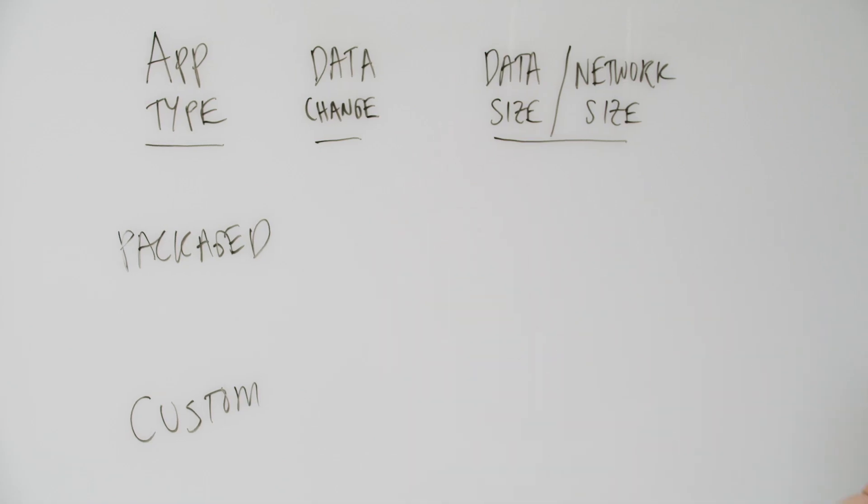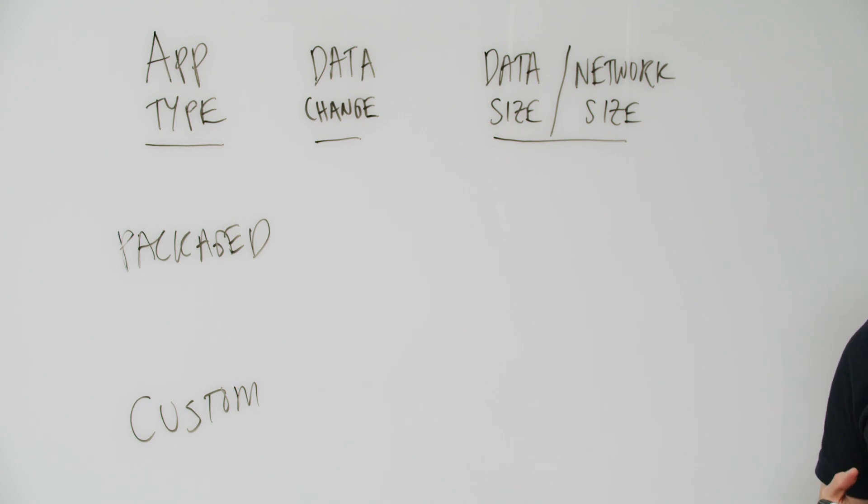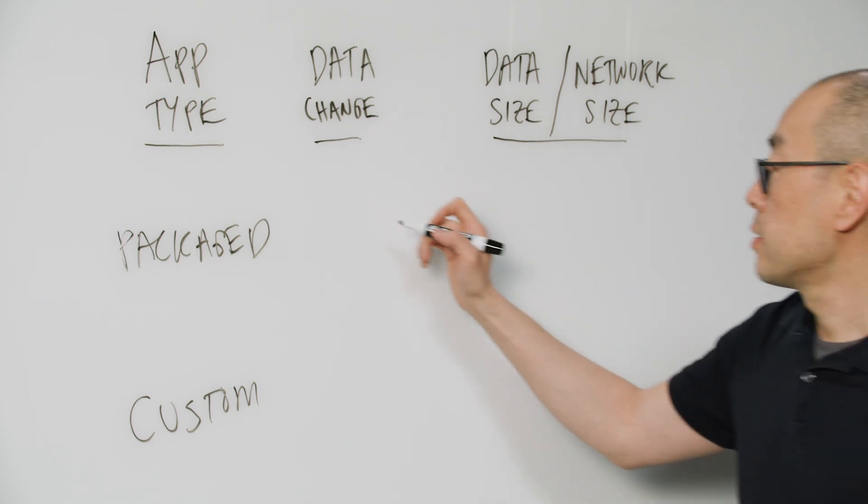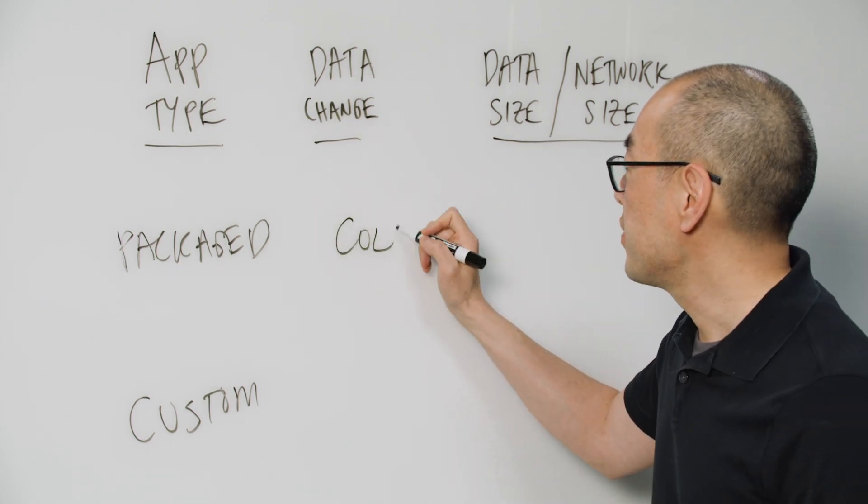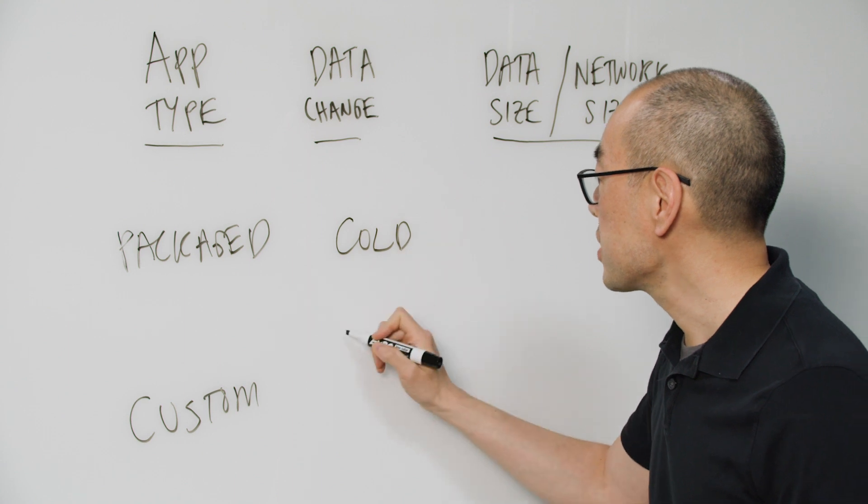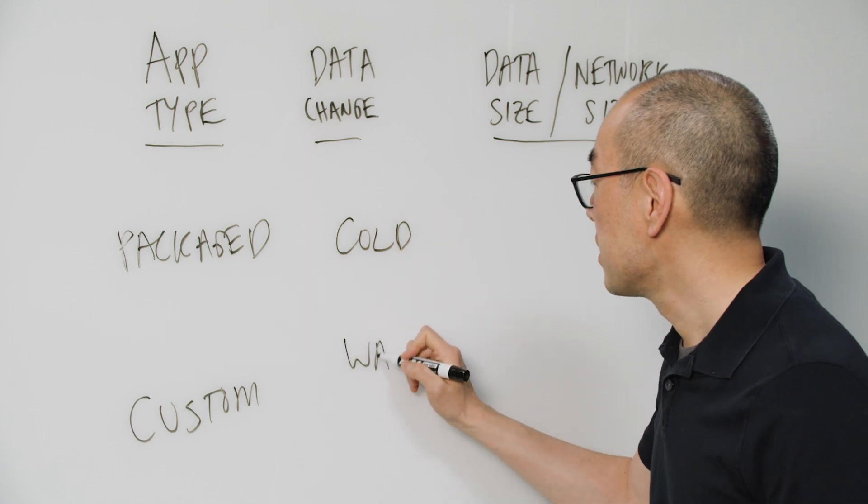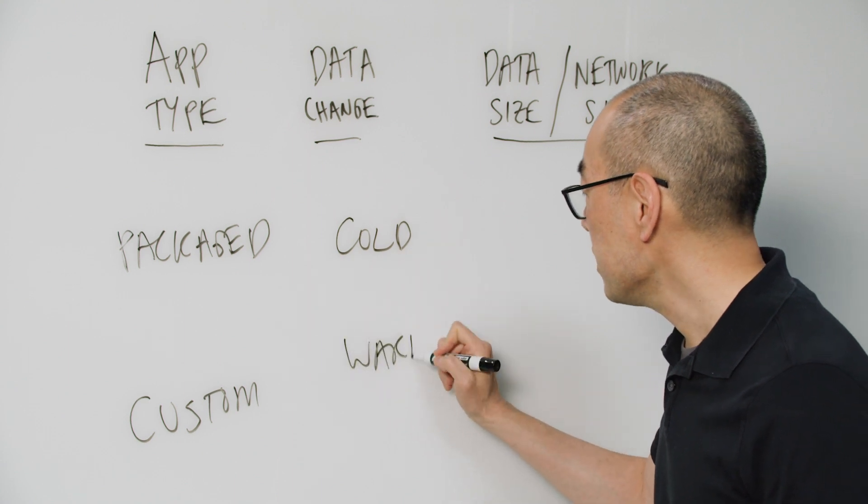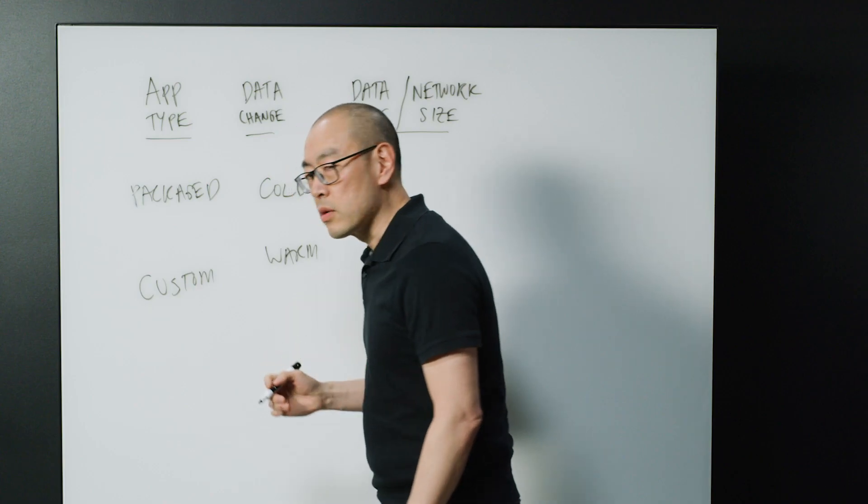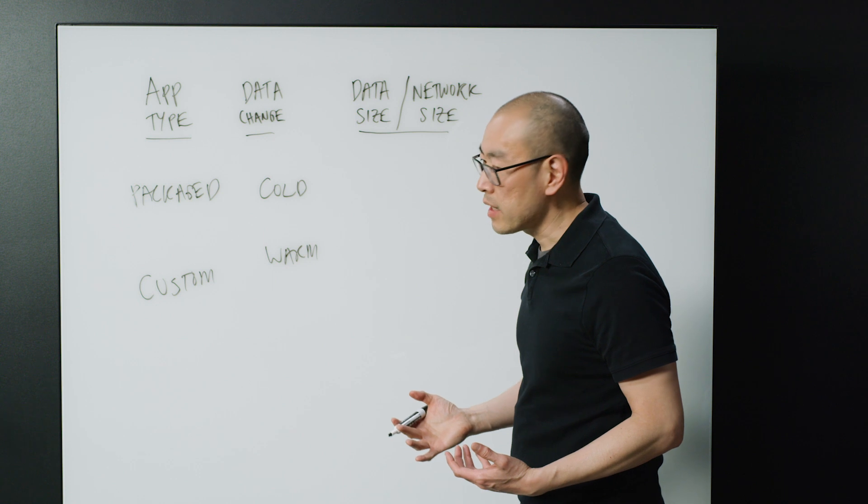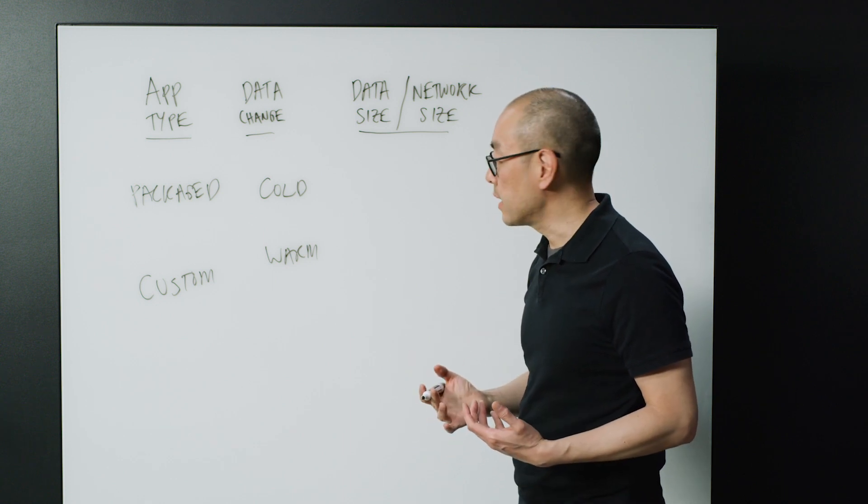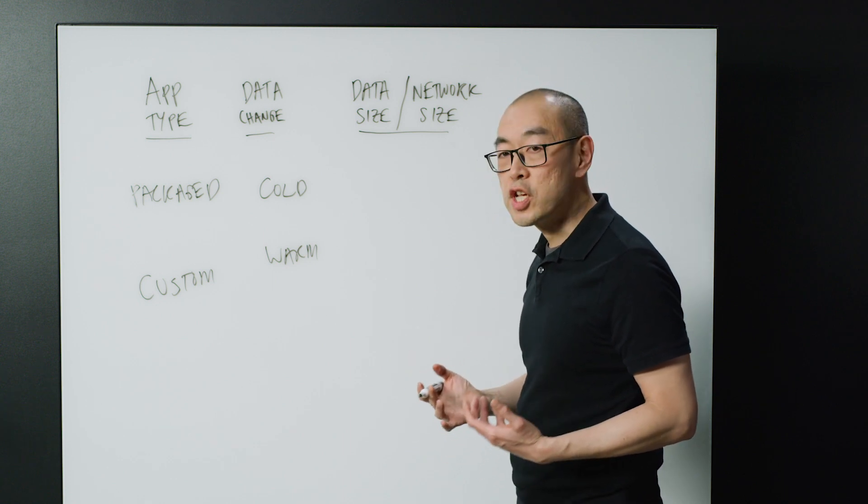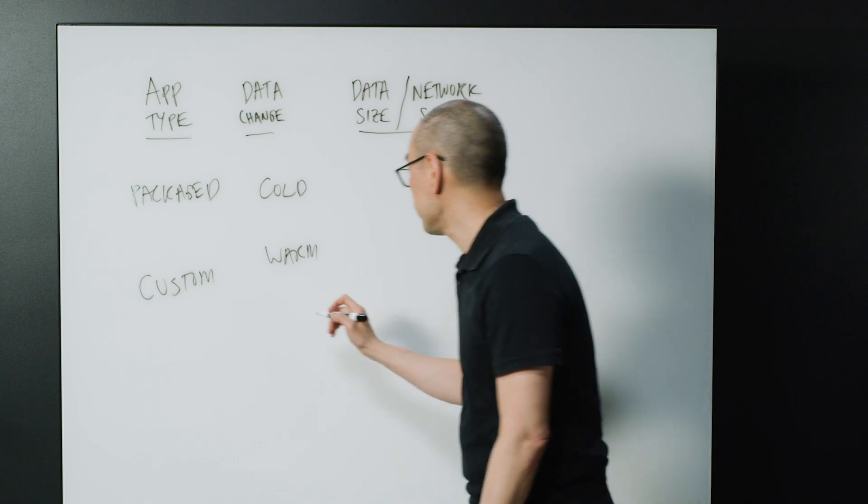Second area to think about is how often your data changes. So if it's mostly cold data, where it's archived data, or it's catalog type of data, it doesn't change very often.